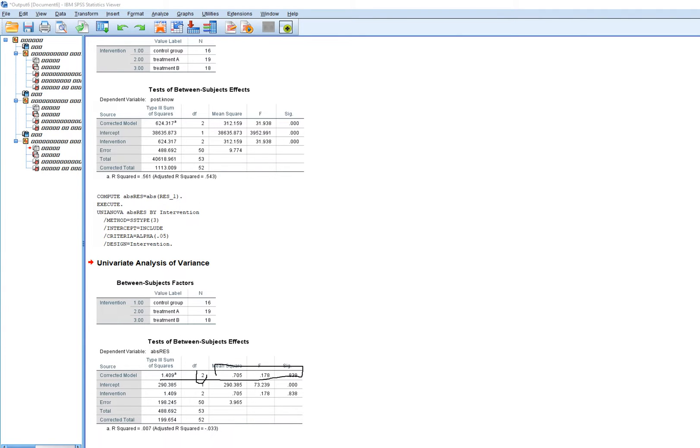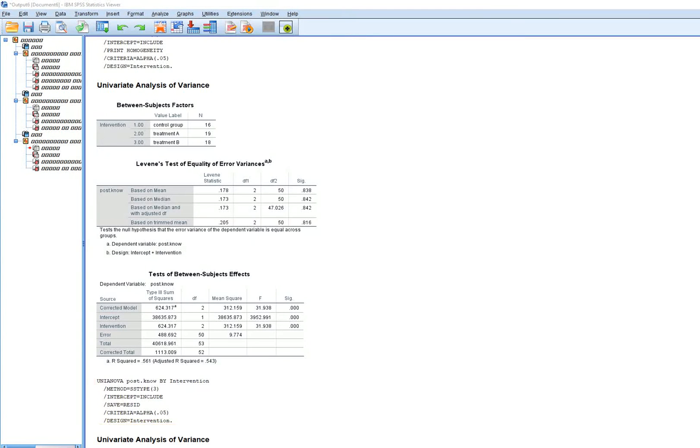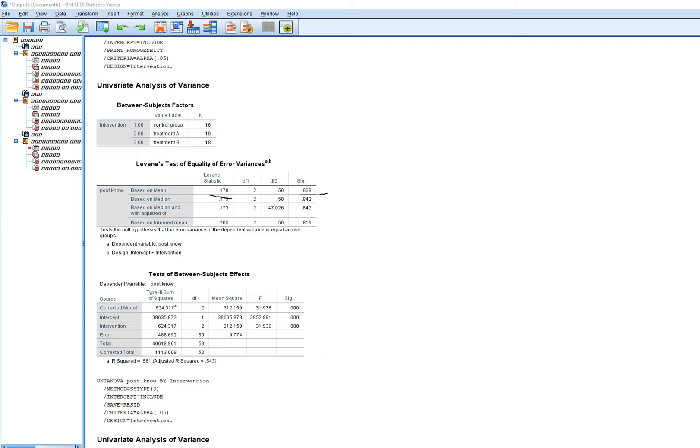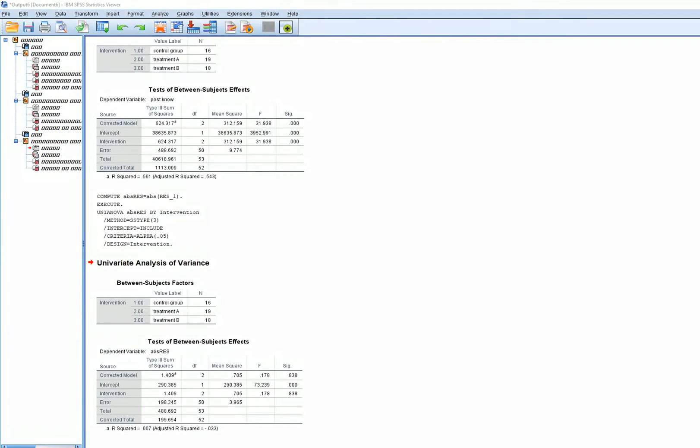When you run the one-way ANOVA, you'll see for the corrected model there's our F value, significance level, and degrees of freedom. This is Levine's test. Going back, you'll see for Levine's test the p-value is 0.838 and the F value is 0.178, which is the same as what we have in our results.